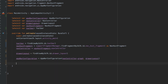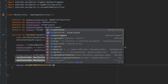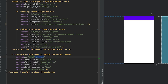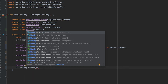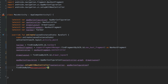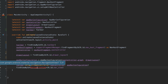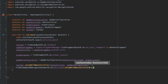Now set up the toolbar with the AppBarConfiguration by calling toolbar.setupWithNavController(navController, appBarConfiguration). Then set up the NavigationView with the NavController: get the NavigationView via findViewById(R.id.nav_view) and call setupWithNavController(navController).